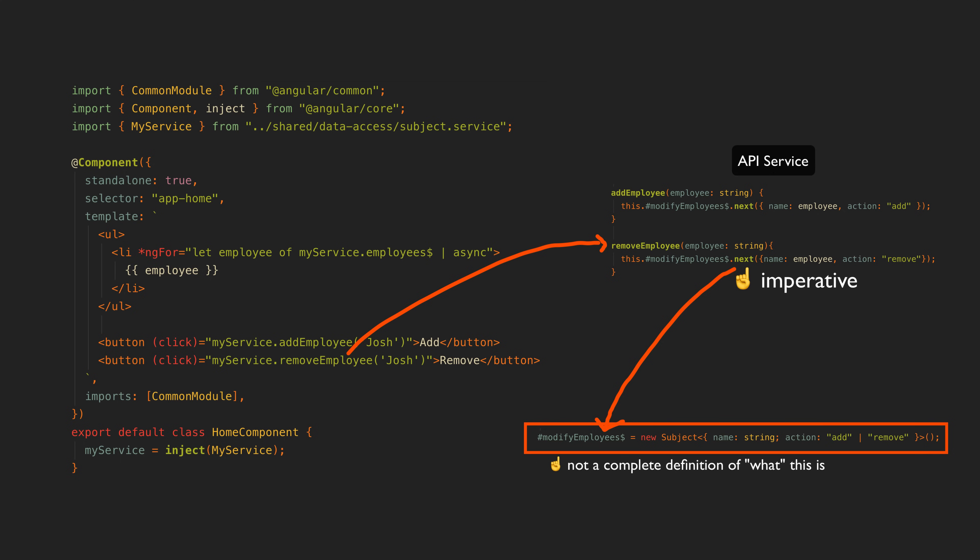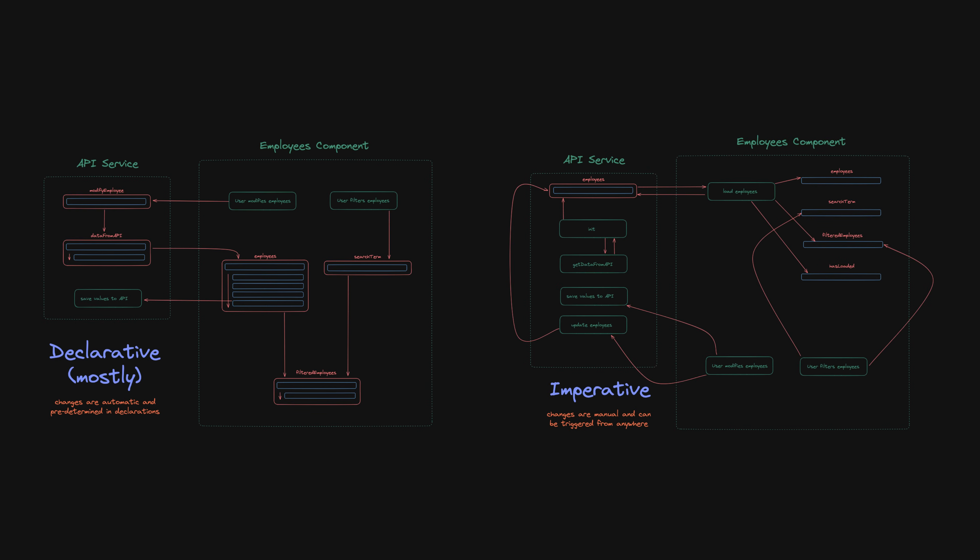It is possible to go full declarative and have absolutely everything in your application be composed from events, like using an event stream of a user clicking on a button for example rather than running imperative code inside of a handler. But at least for me, I think a little bit of imperative code can simplify the mental model and still delivers most of the benefits of the declarative approach.